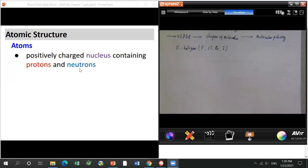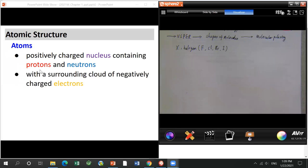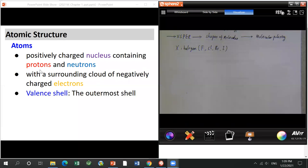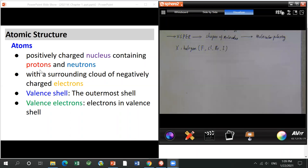To balance this positive charge, electrons surround the nucleus. Electrons are a negative-charge species, so the whole atom is neutral. In organic chemistry, we don't worry about all electrons — we only care about the valence electrons, which are in the outermost shell.